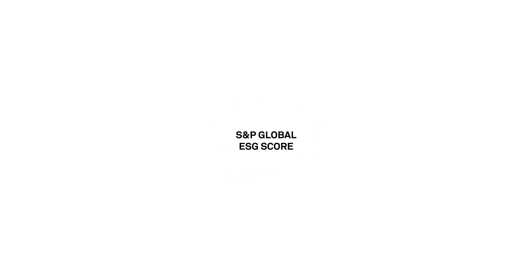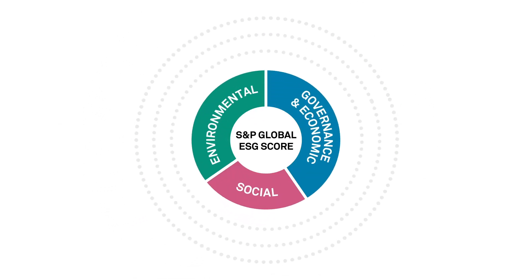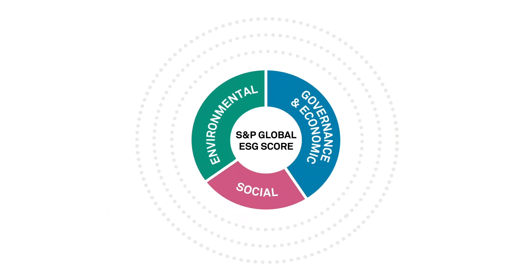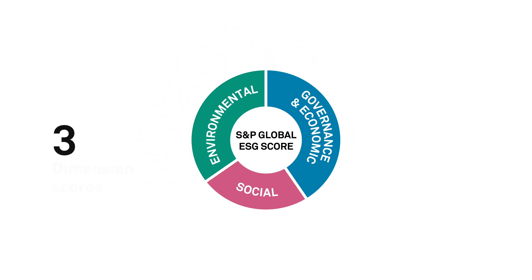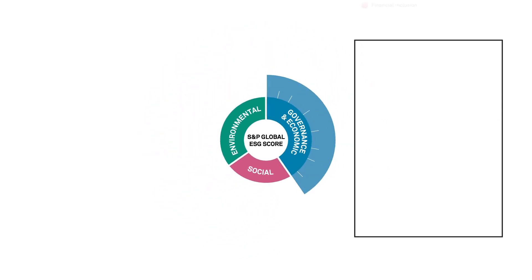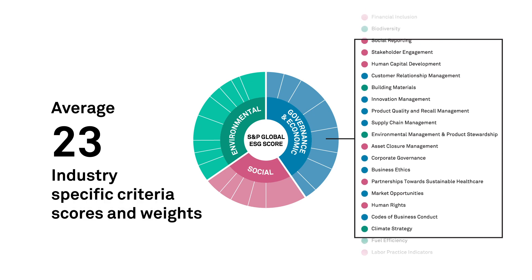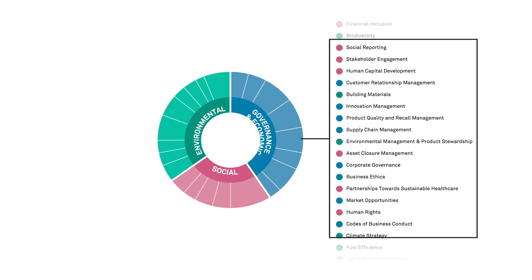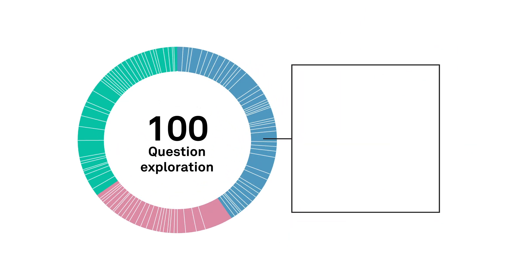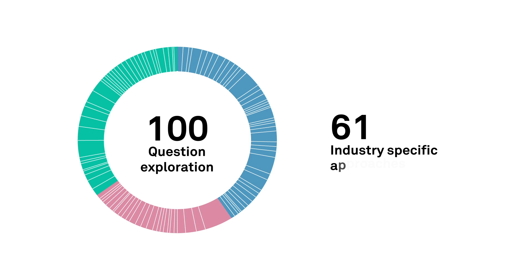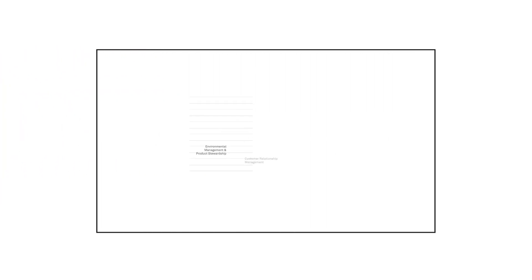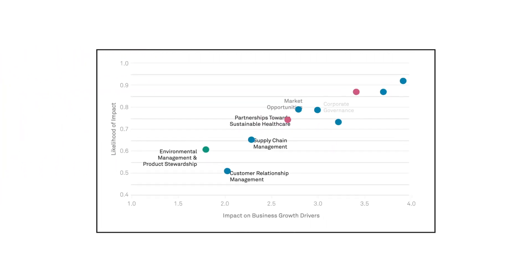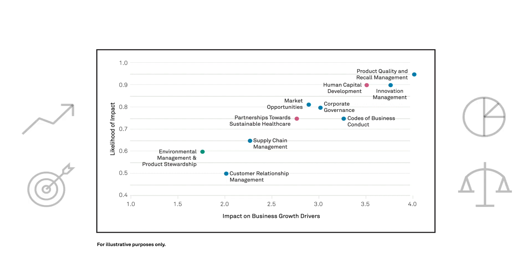Multiple layers of essential ESG intelligence provide the flexibility to drill down into three-dimension scores, as well as industry-specific criteria scores. A 100-question exploration is guided by 61 industry-specific approaches to pinpoint ESG factors expected to have an impact on a company's growth, profitability, capital efficiency, and risk exposure.